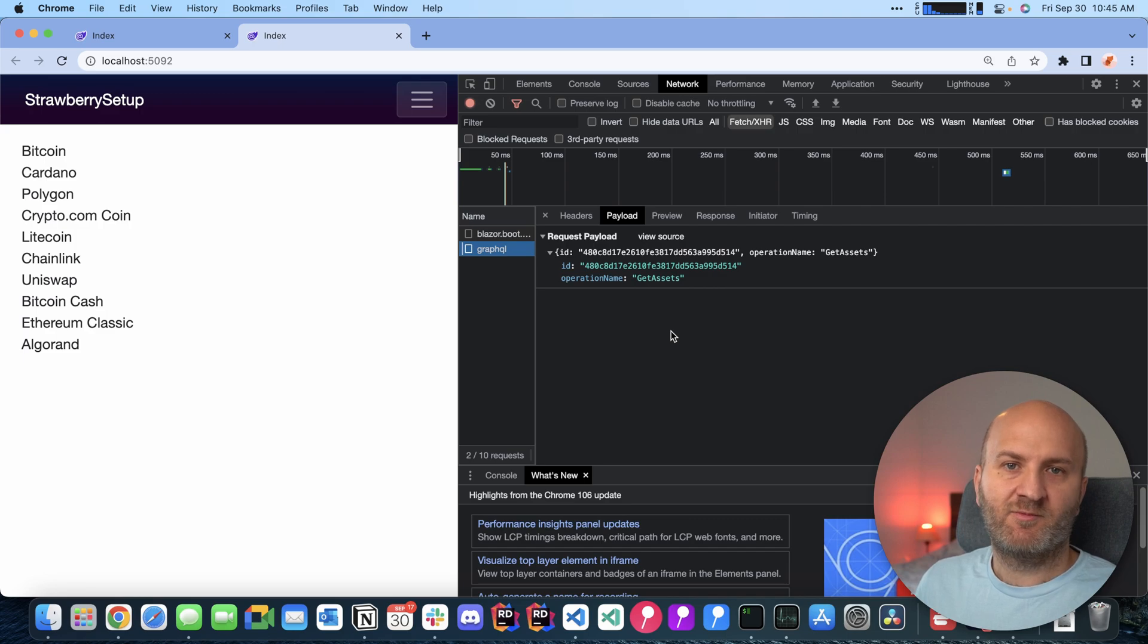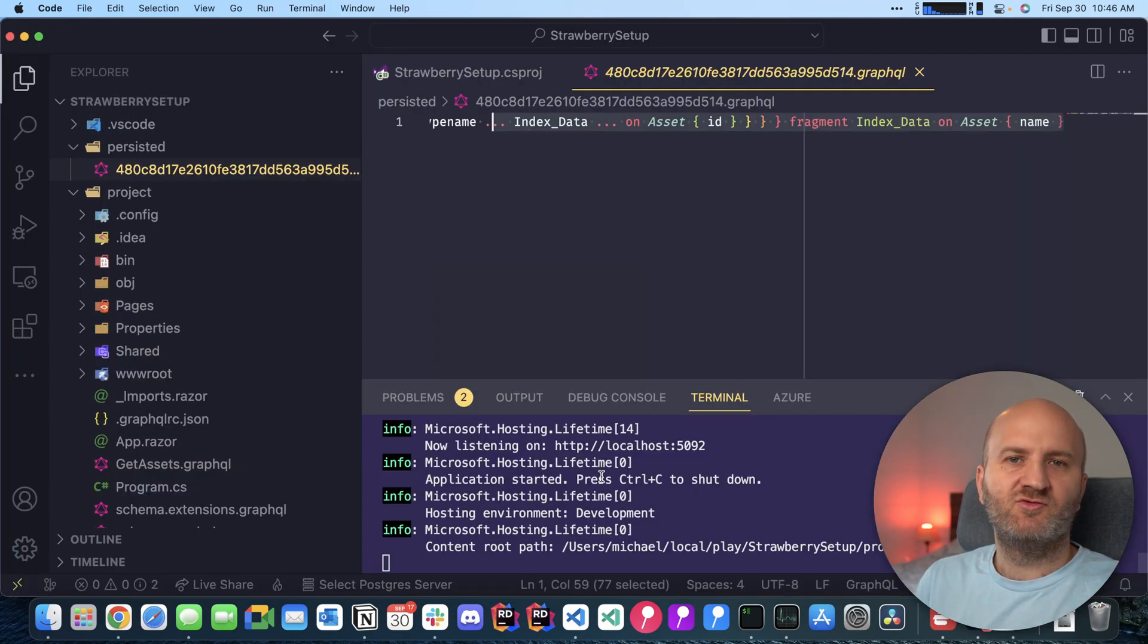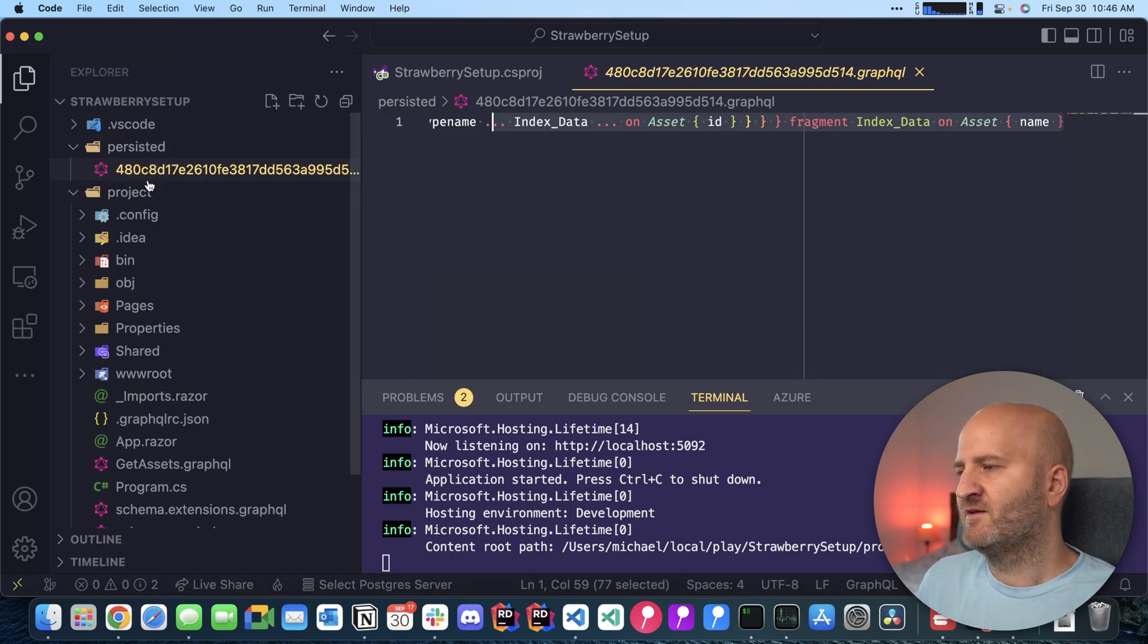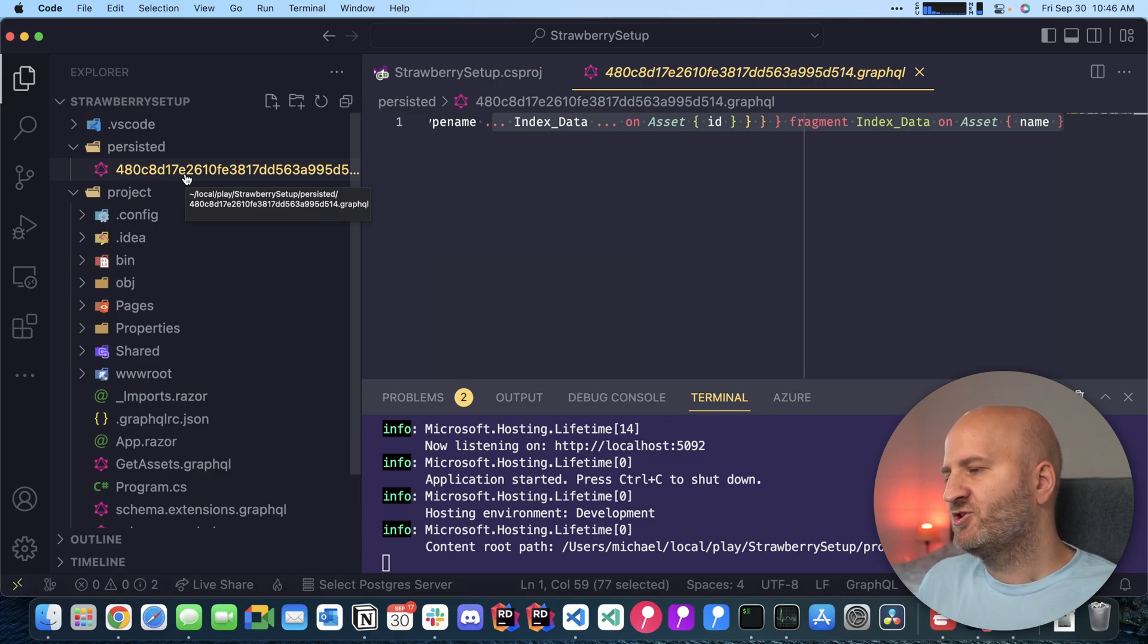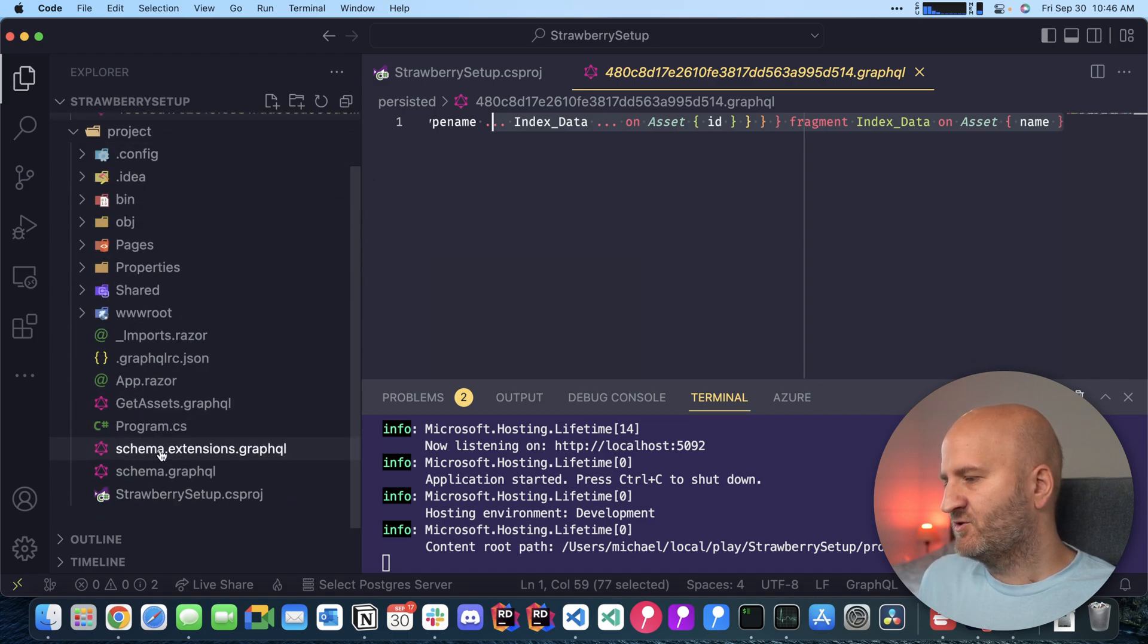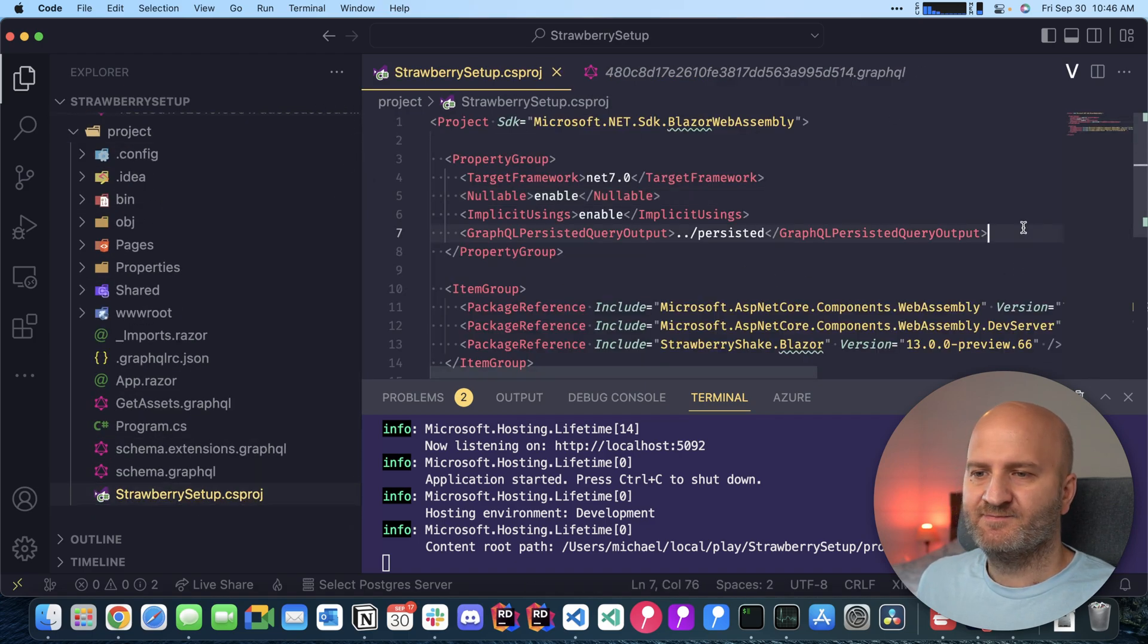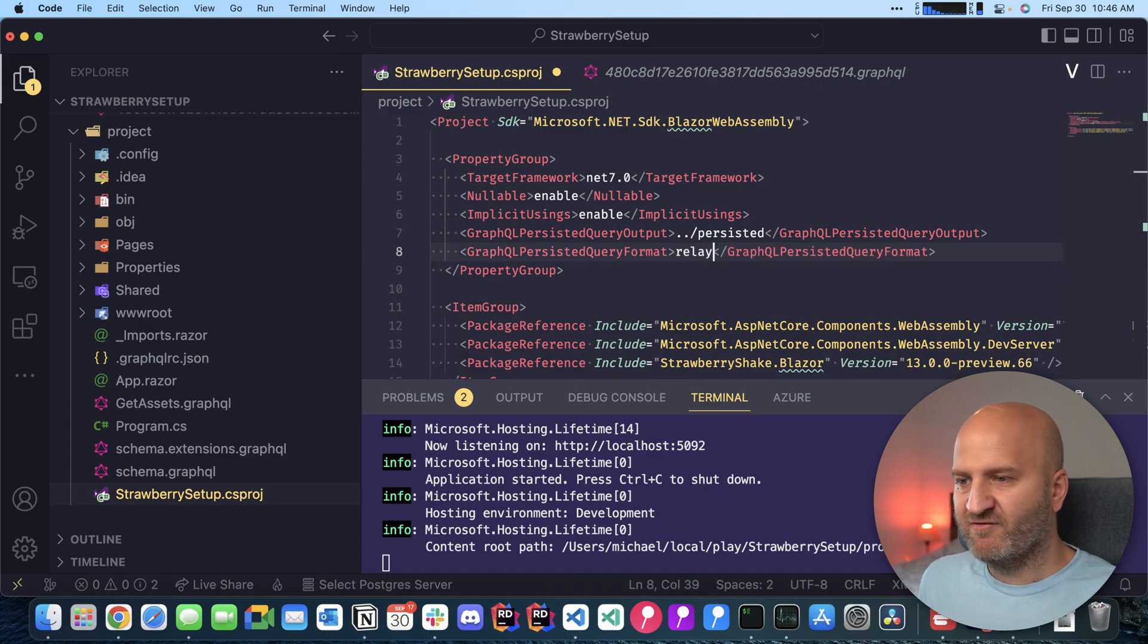There's one more thing here what we could do. So in the JavaScript world we are actually using a different format here for persisted queries and we could use the same one. At the moment we are actually generating one file per query or operation actually and we could change that if we go over to our csproj here and specify that we actually want not the default format but the relay format.